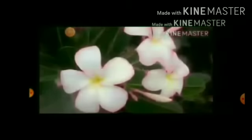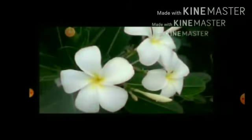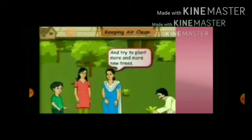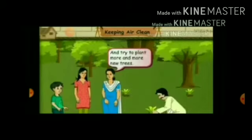Children, see here how many colours there are — colourful flowers! Plants make the world beautiful. They keep the air clean and fresh. So, we should plant more and more trees, children.